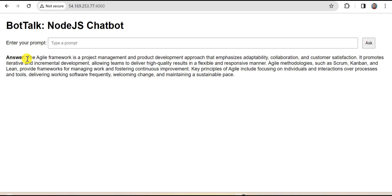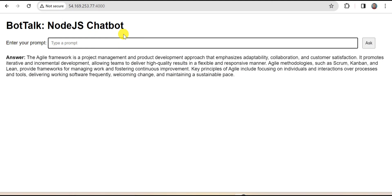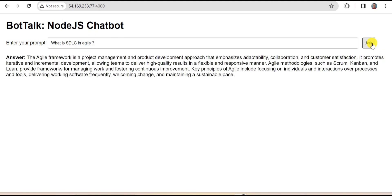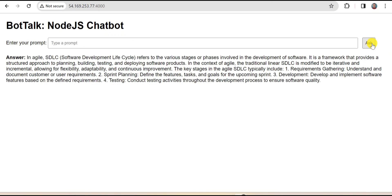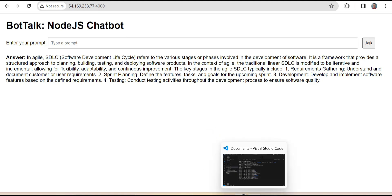It is successfully giving me the answer. The Agile framework is a project management and product development approach. Let me ask something different. I say what is SDLC in Agile? Software Development Life Cycle. Now it is saying in Agile, SDLC Software Development Life Cycle refers to the various stages or phases involved. It is successfully giving us the answer. That proves that this application is successfully running.